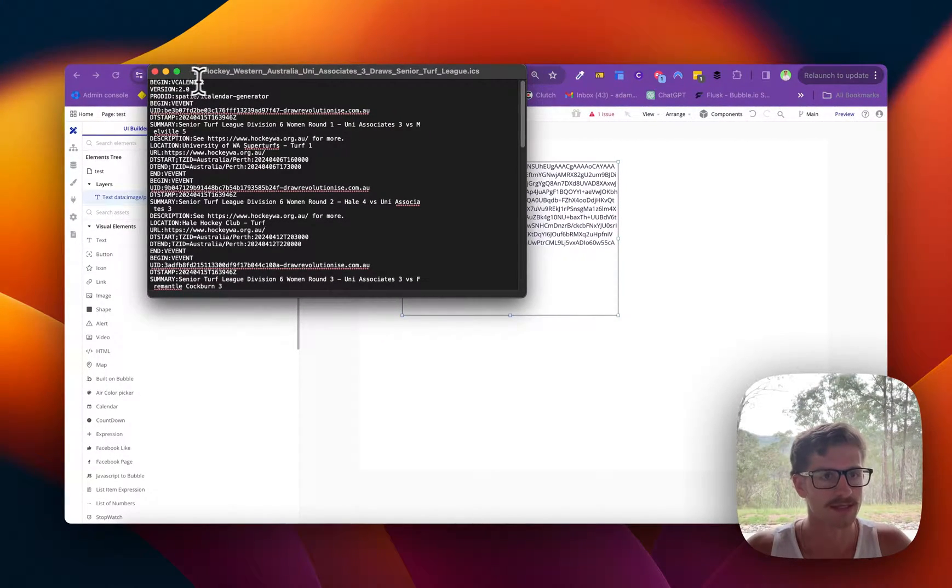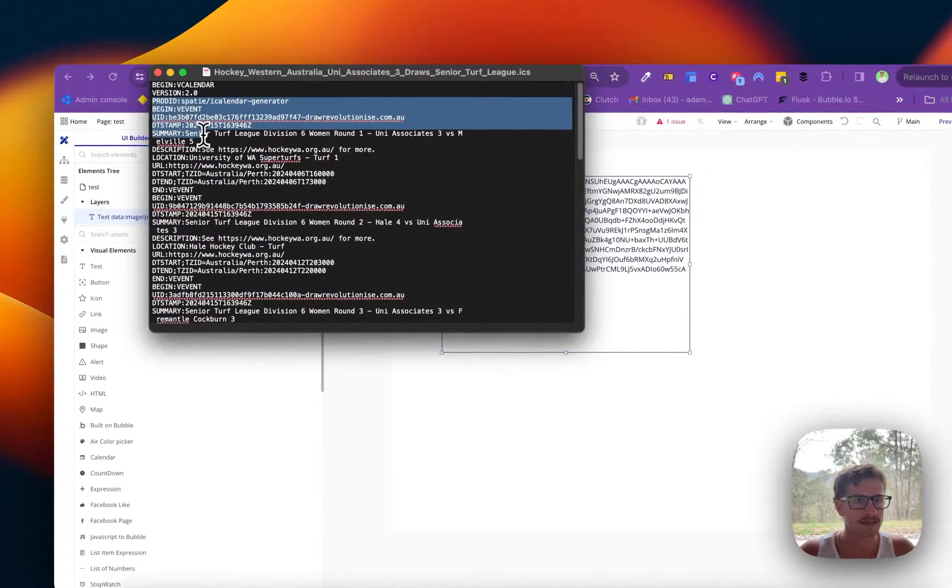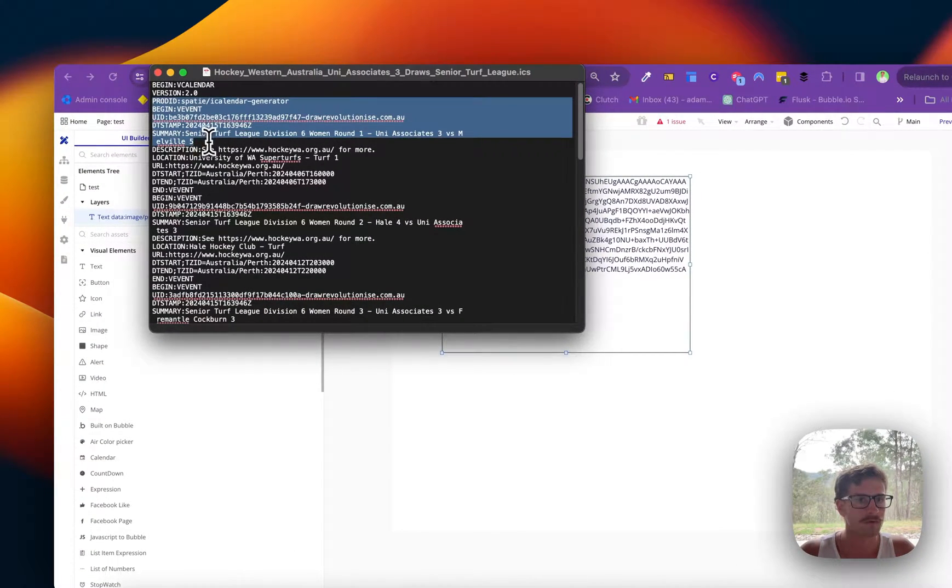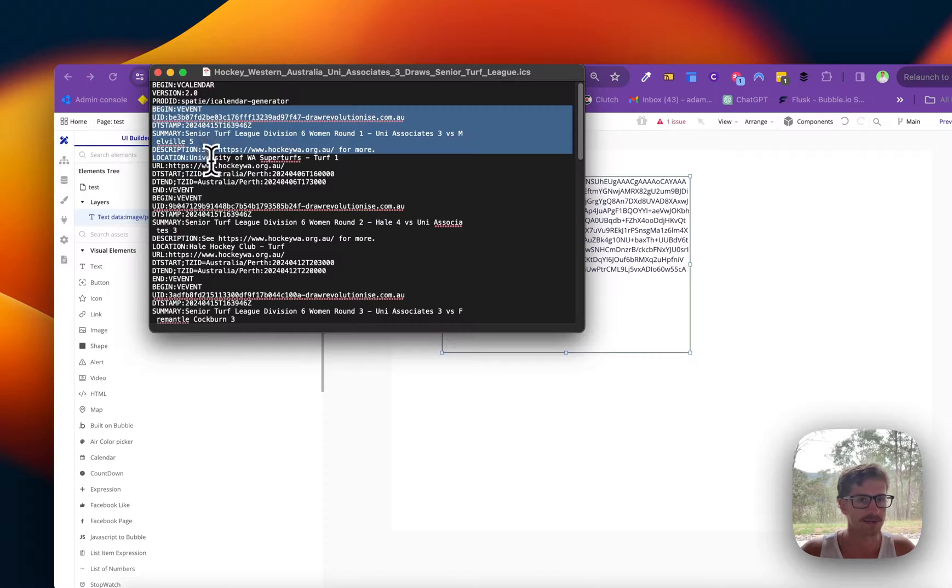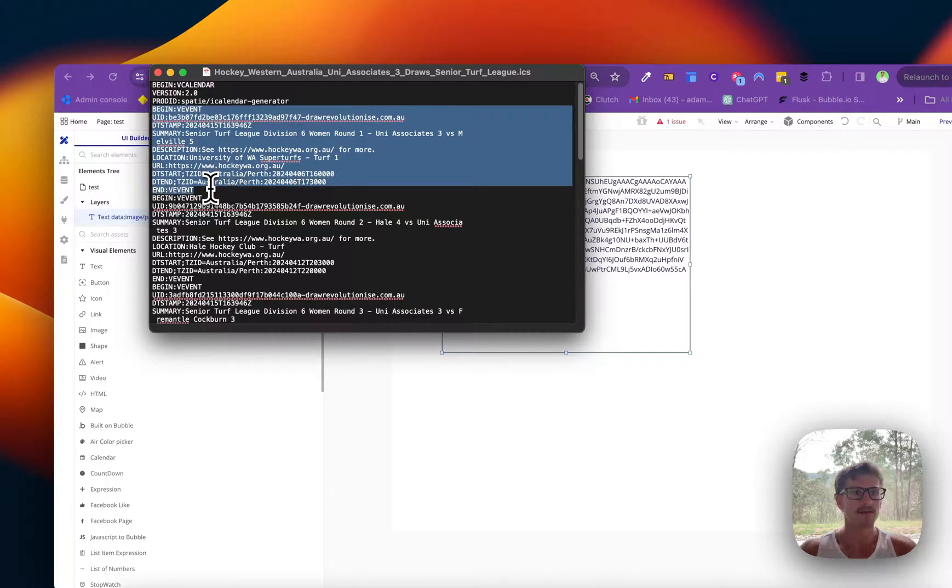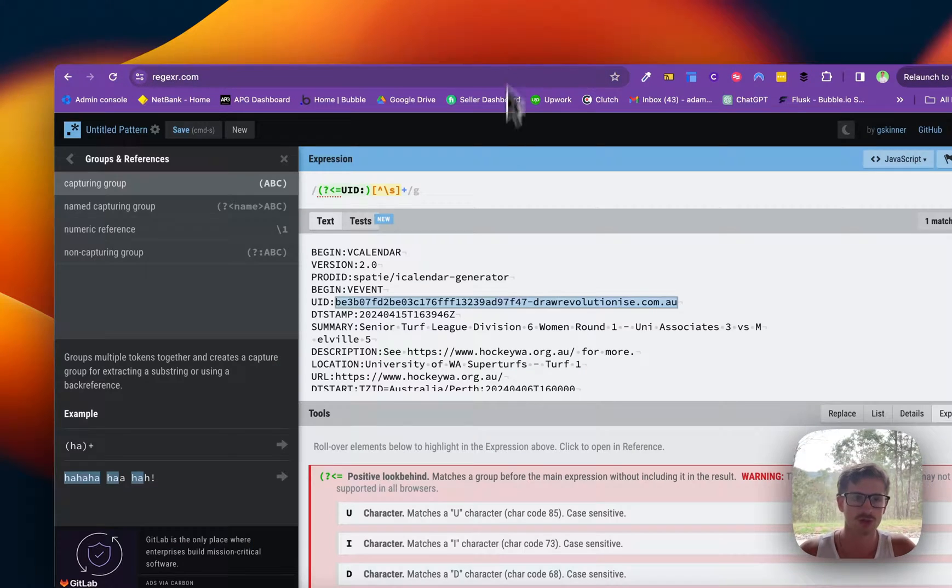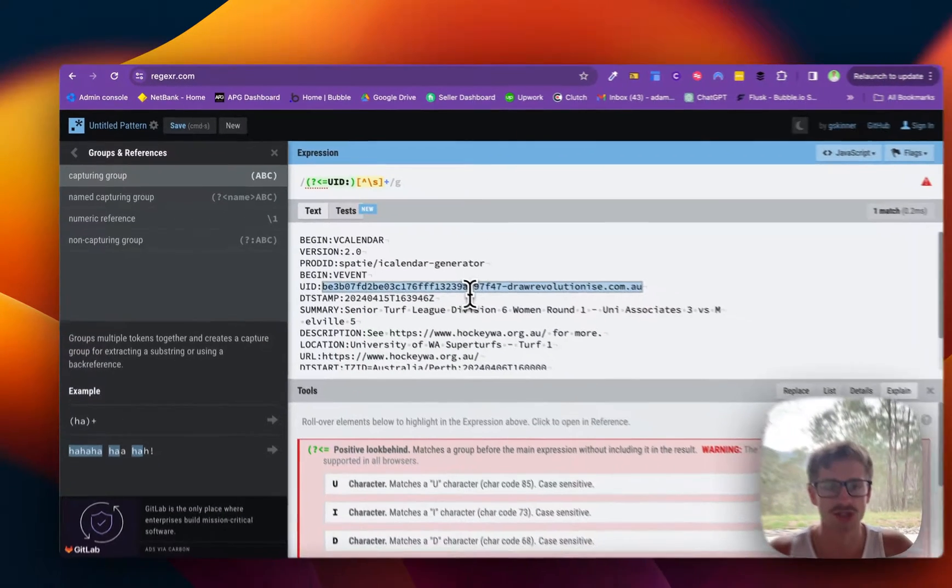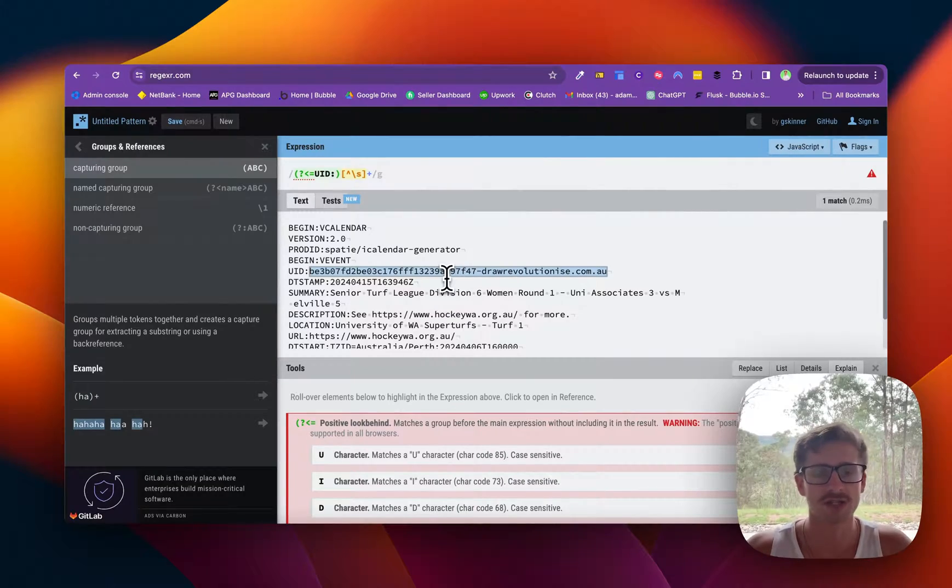So it's an ICS file and basically it's a list of events or calendar events starting at begin and ending at the event. So what I'm going to do is grab that for now and come over to a website called regexer which is where I test all of my regex.